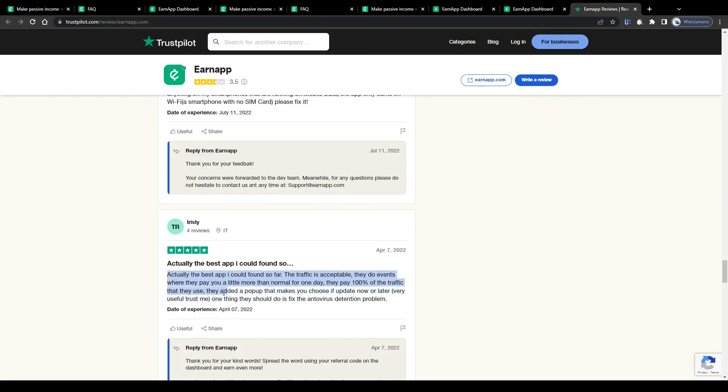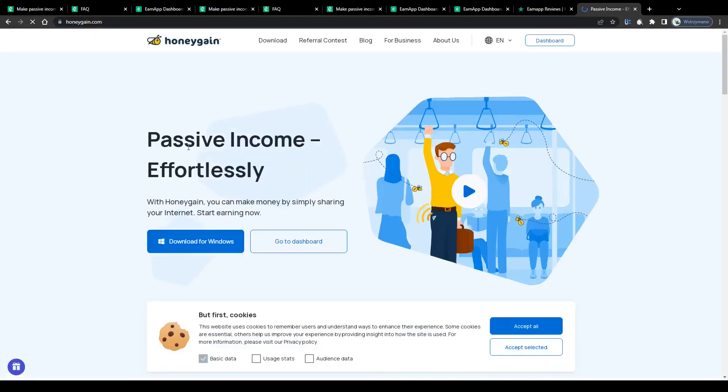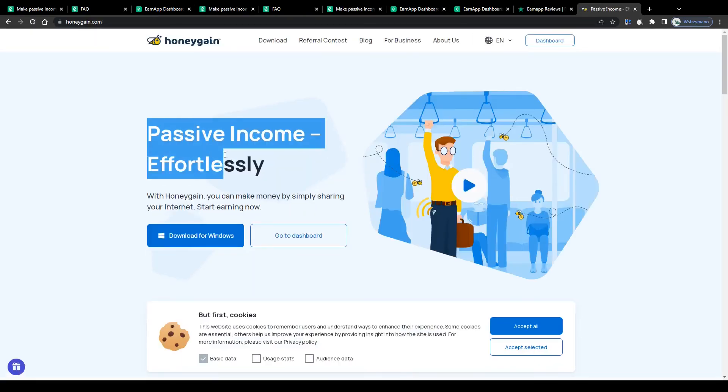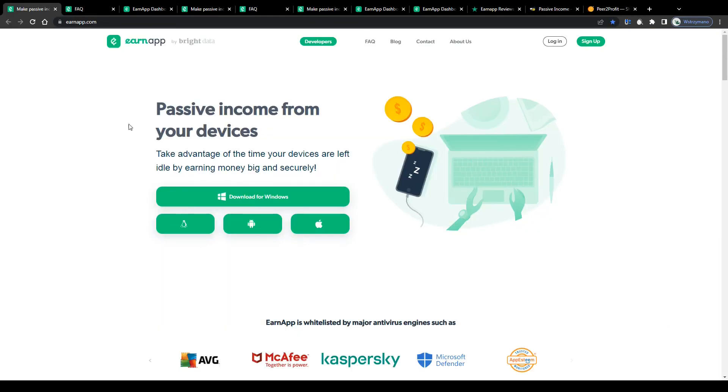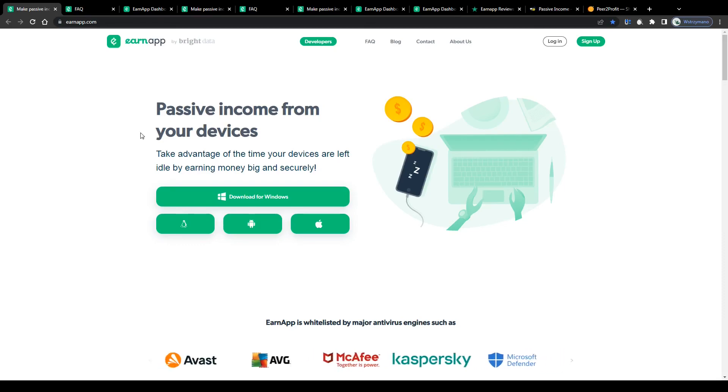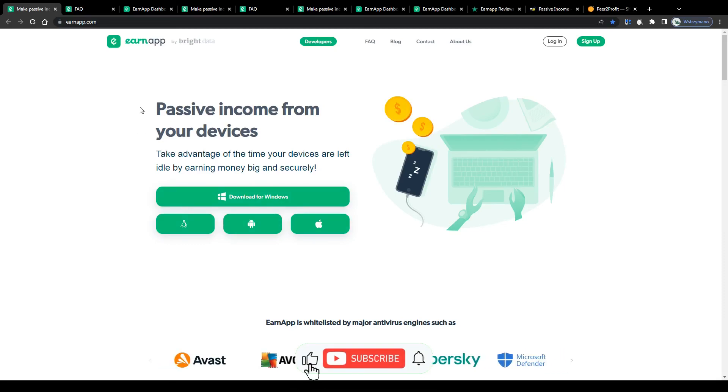All in all, EarnApp seems to be a quite decent alternative. Or I would even say, in addition to similar apps like Honeygain or Peer to Profit for example, by using all 3 of them simultaneously, you will most likely be able to make the most profit by sharing your internet connection. The more devices you use for that, the better.